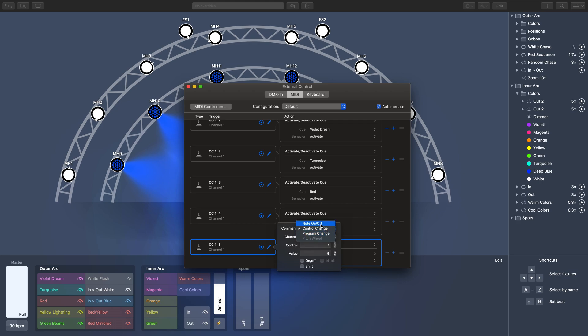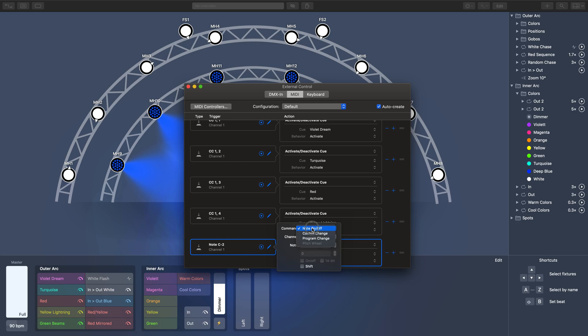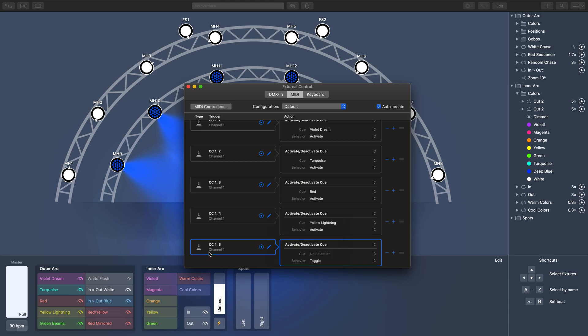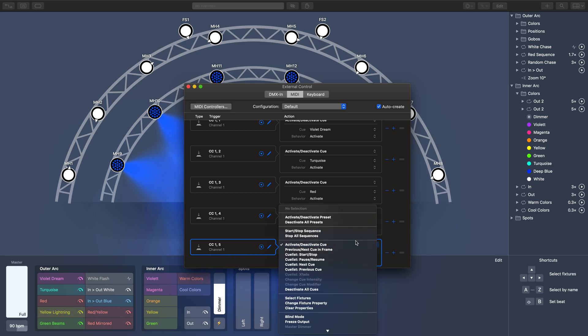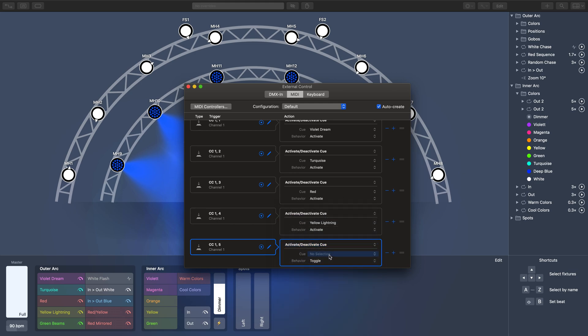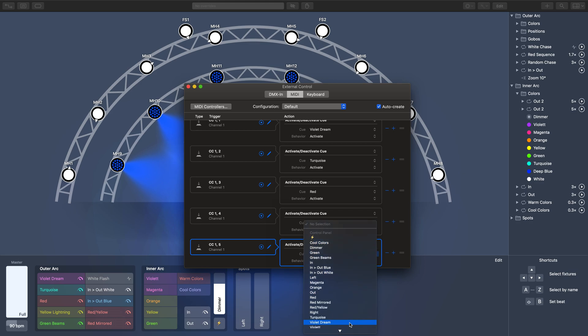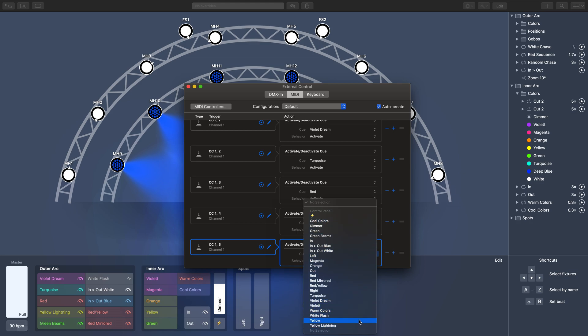ProPresenter likes note on-off, but you can't adjust the velocity on LightKey so I can't use them. They don't do what I need for ProPresenter. So I've decided to go ahead and send control change messages and we're going to send these to my third-party program. Let's do this one for green beams because I haven't assigned that one to anything yet.